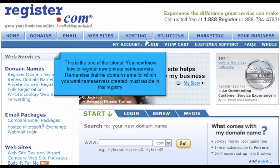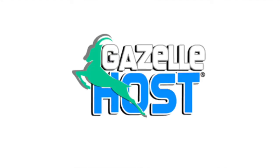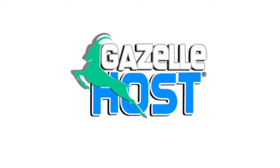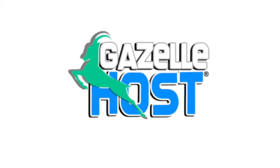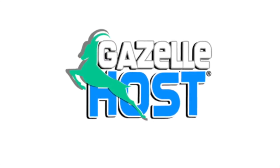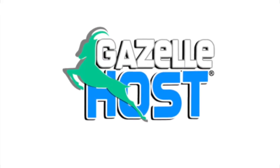This is the end of the tutorial. You now know how to register new private name servers. Remember that the domain name for which you want name servers created must reside in this registry. Thank you for watching, and be sure to let us know if you have any questions.